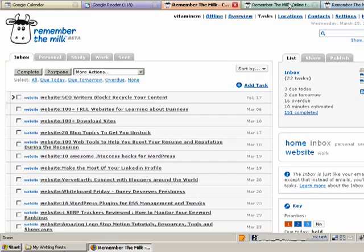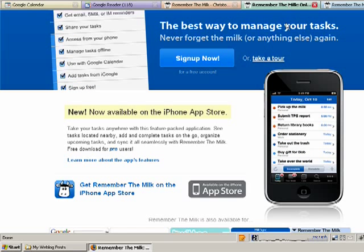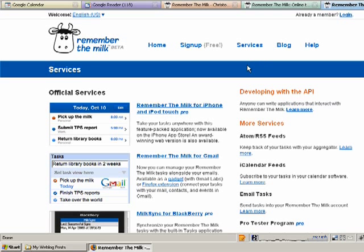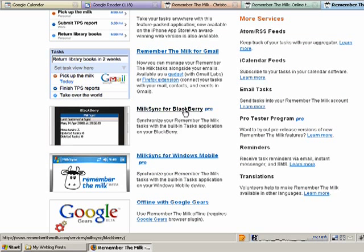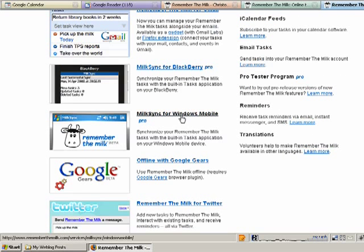So, couple other things that you can do if you look at the services. Like I said, there's an iPhone app, that's for Pro users. You can have it in your Gmail, you can have it go to your Blackberry if you're a Blackberry user or if you use Windows Mobile, again those are both for Pro.